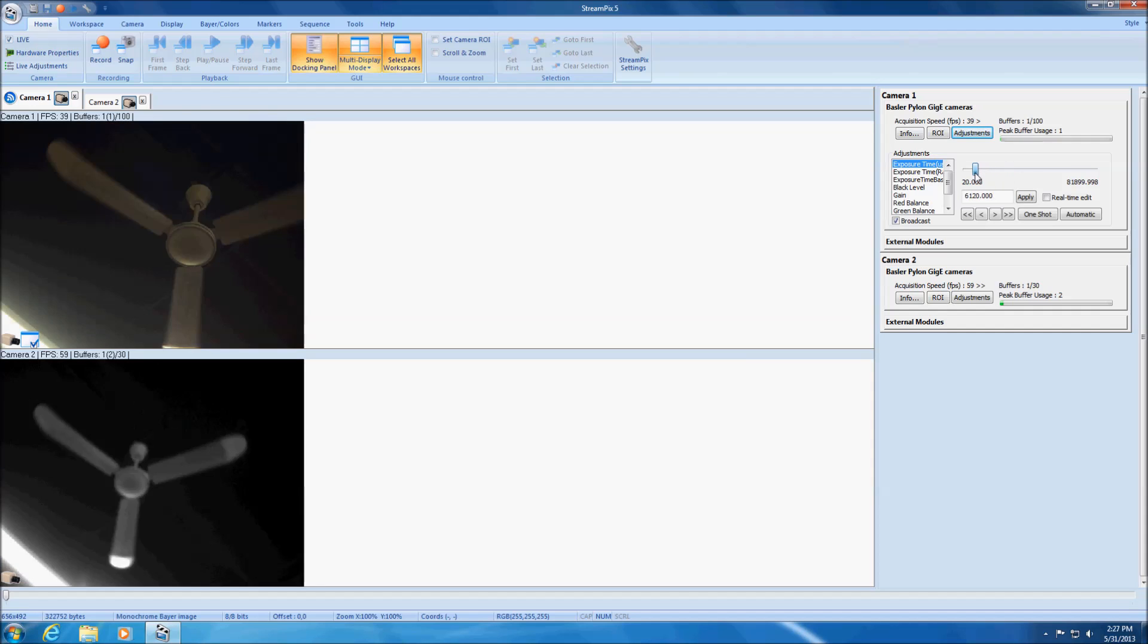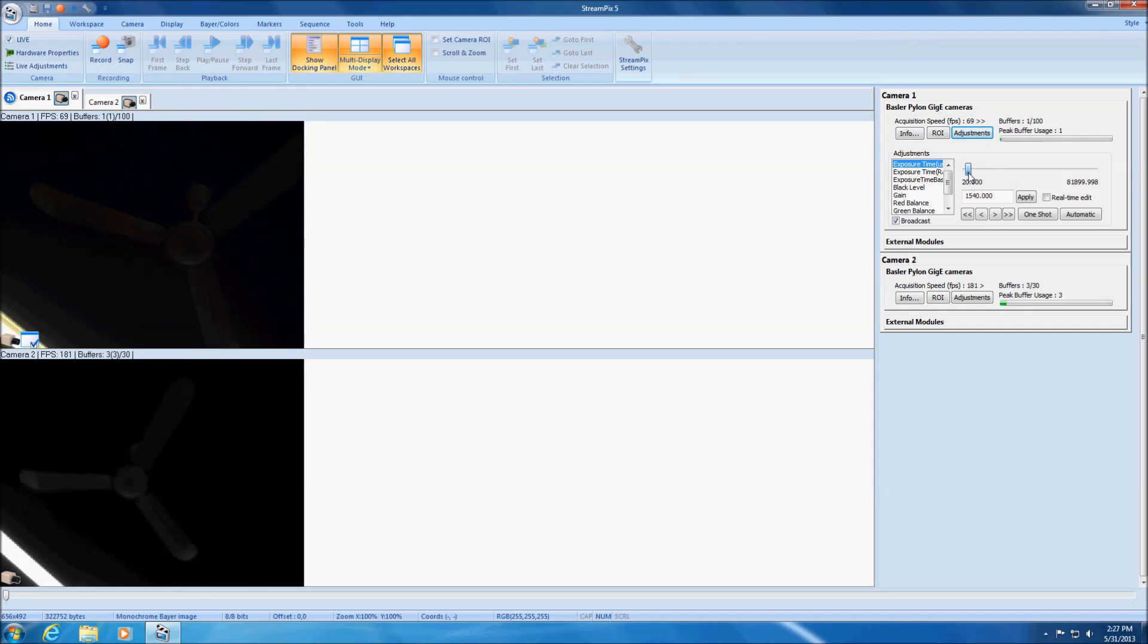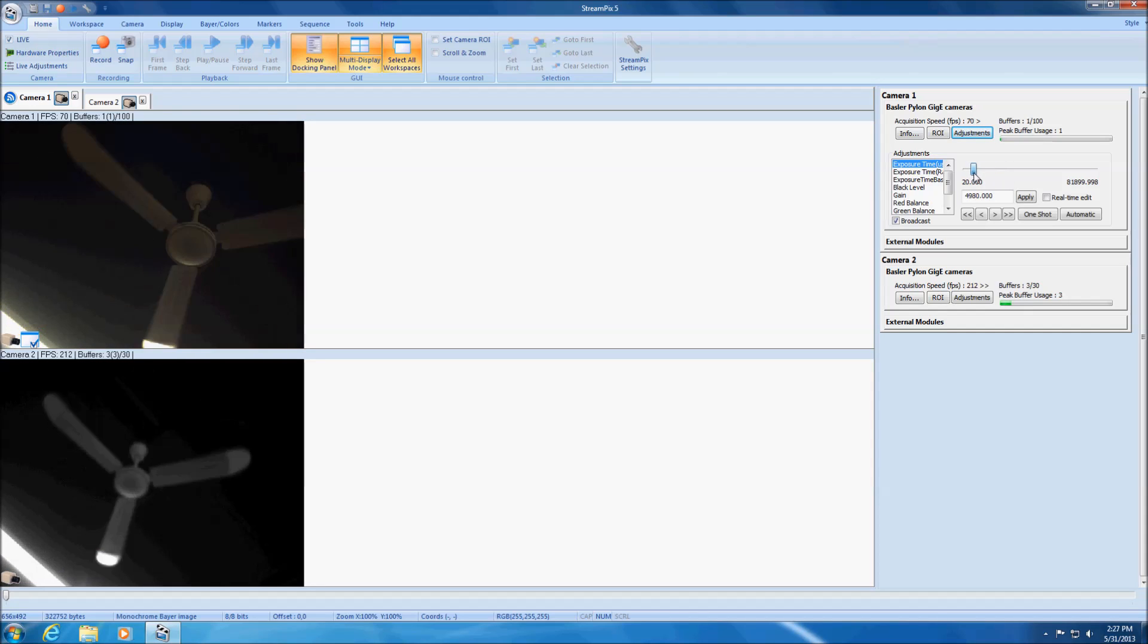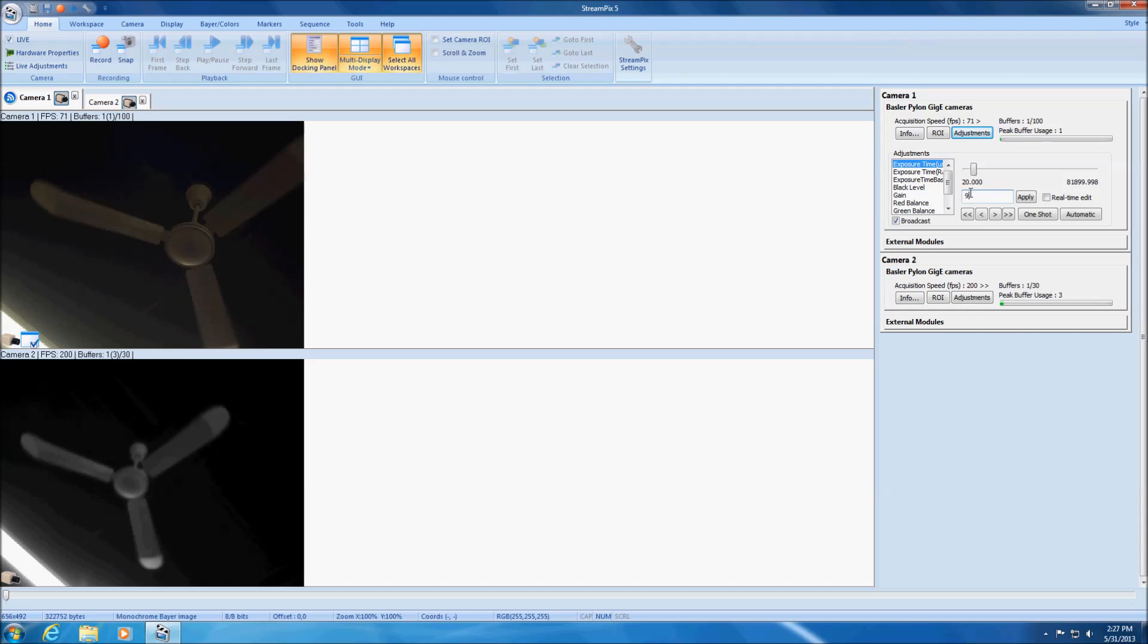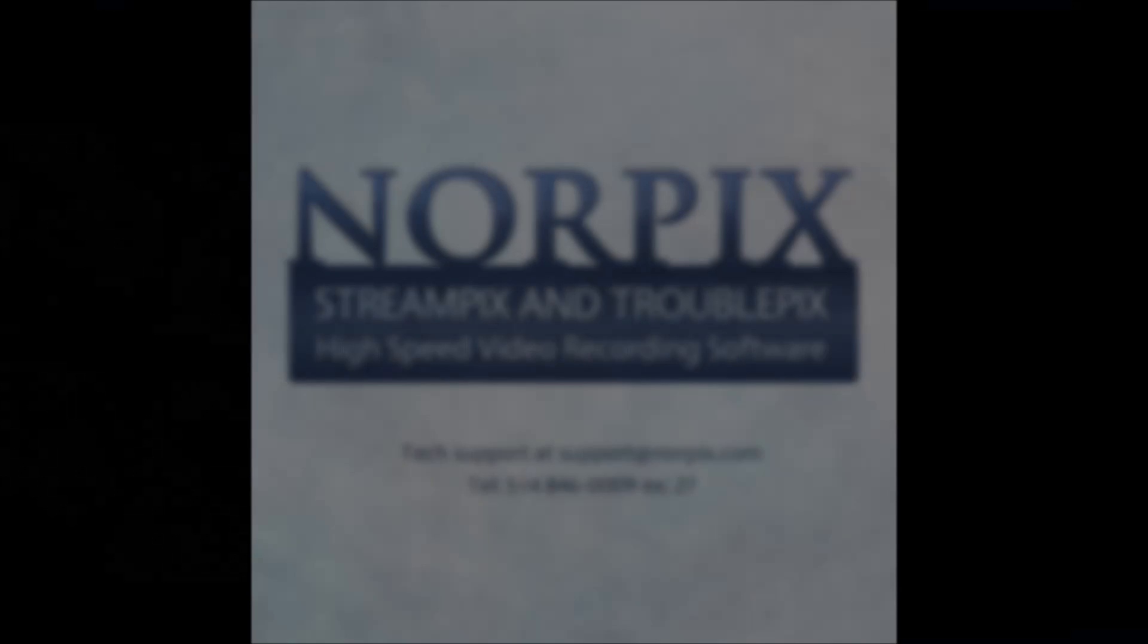And that's it, those are the most common ways of accessing the frame grabber or camera settings and adjustments in StreamPix.